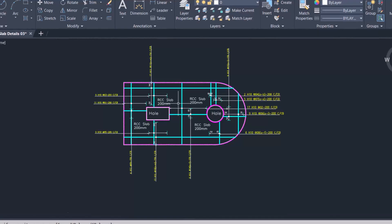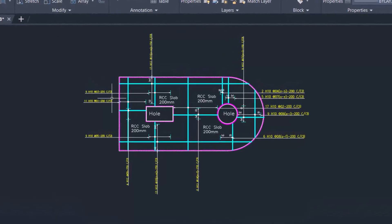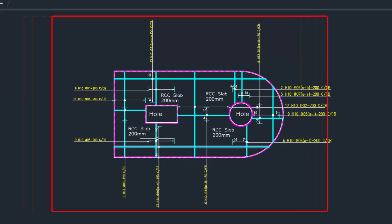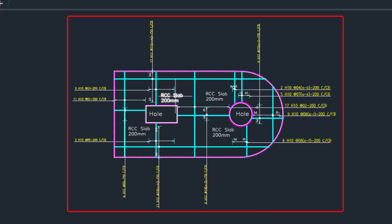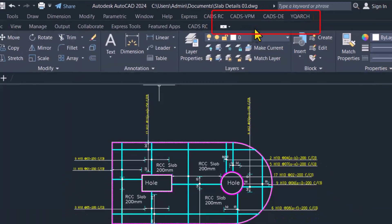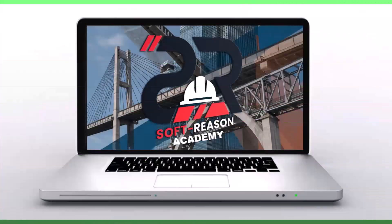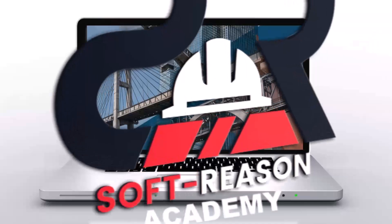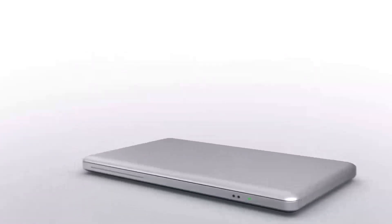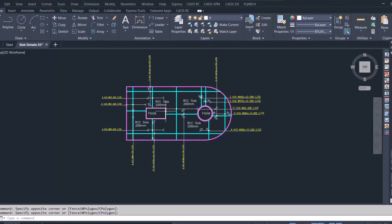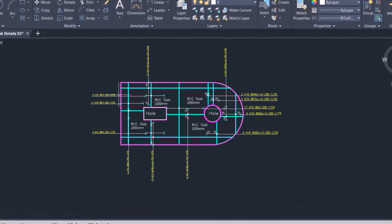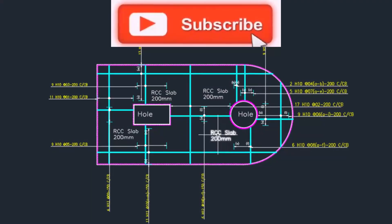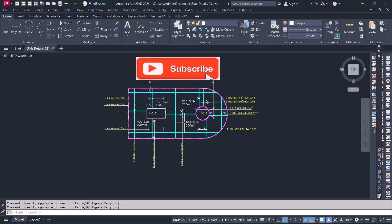Hello and welcome to this presentation. You will learn how to automatically detect reinforced concrete slab with this tool provision open using the fastest tool in AutoCAD. If this is the first time you have come across this channel, consider subscribing to stay connected with us. Let us get started.